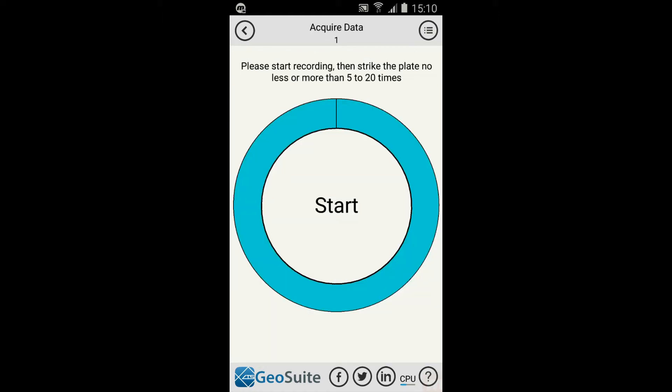The Acquire Data menu will then appear. The user will be required to start the recording process, then strike the sounding plate five to twenty times with a suitable seismic source, such as a sledgehammer.